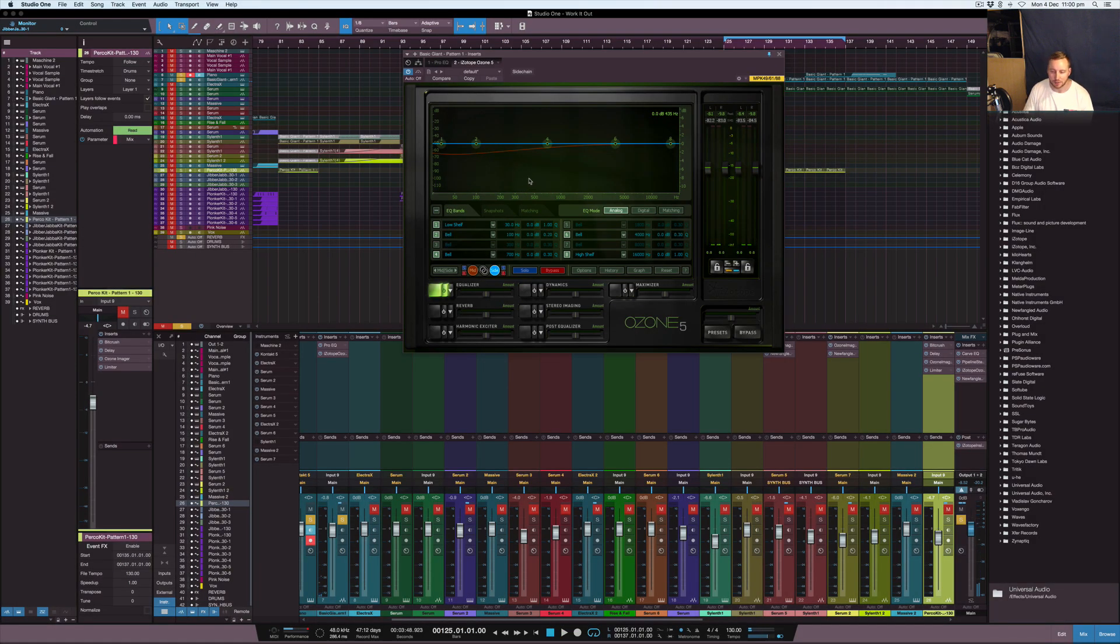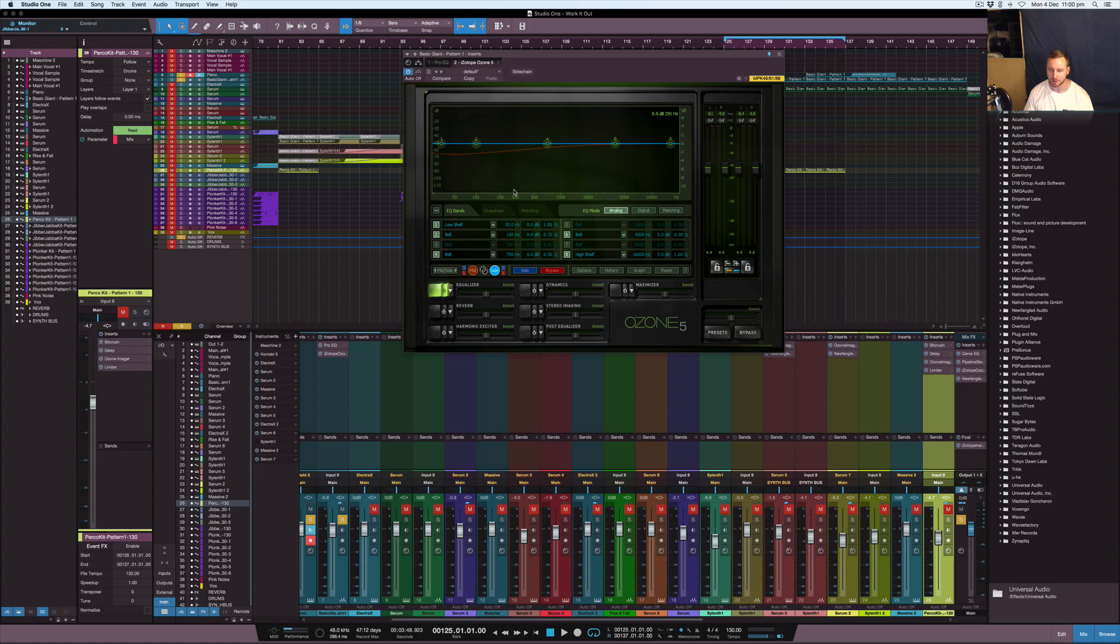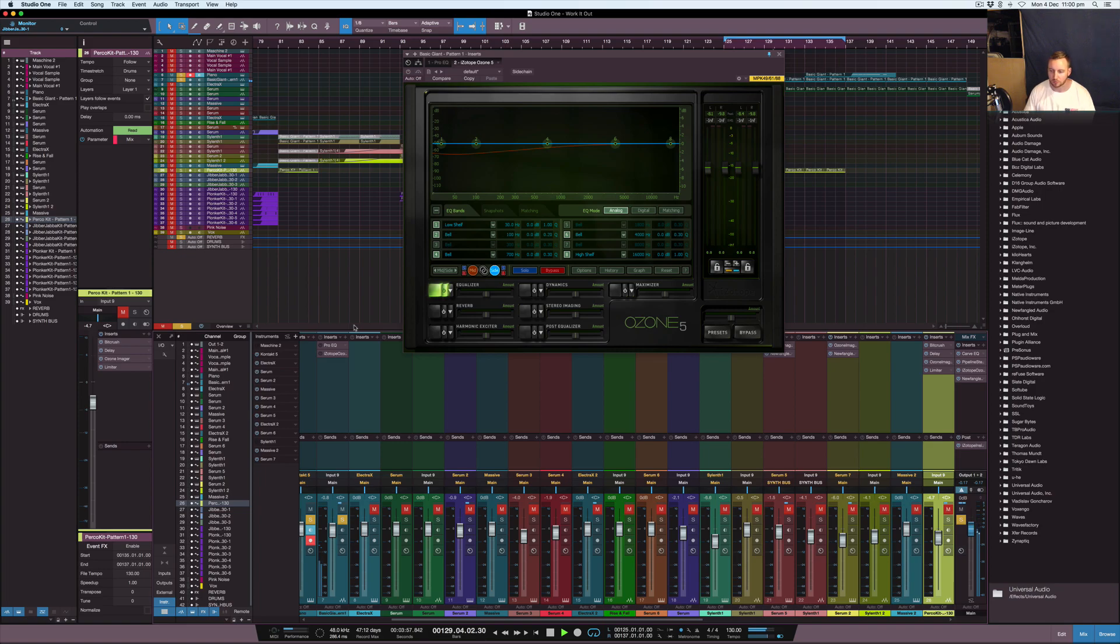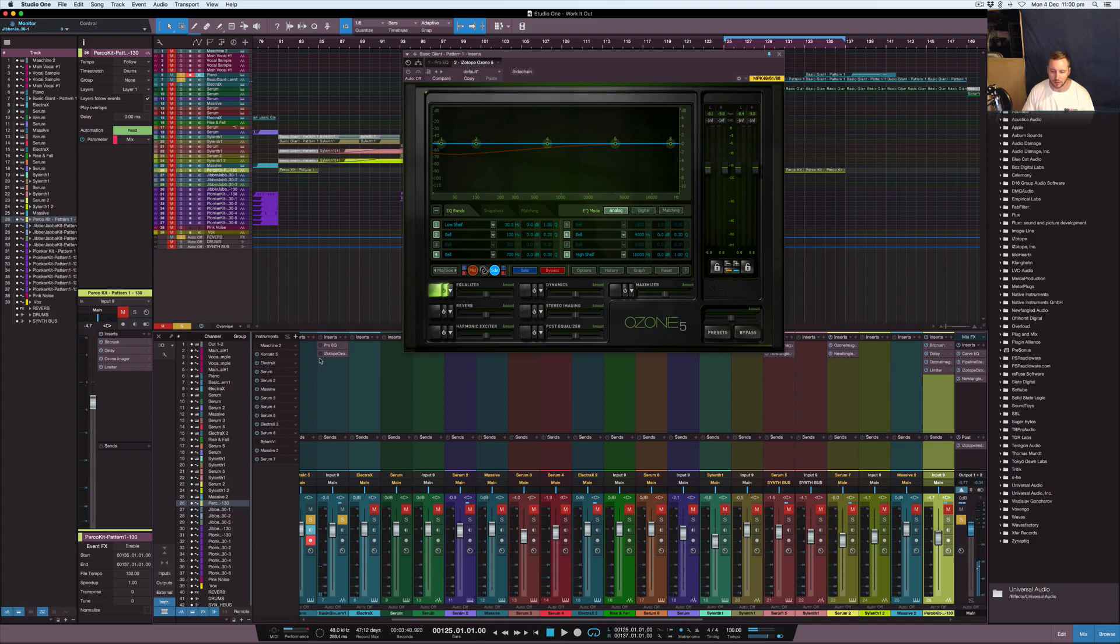All right, that sounds like a really good piano to me. It doesn't really need a whole lot of work. Bear in mind that I do have the EQs on it, so let me just take both of these EQs off and play that without it. And with it.